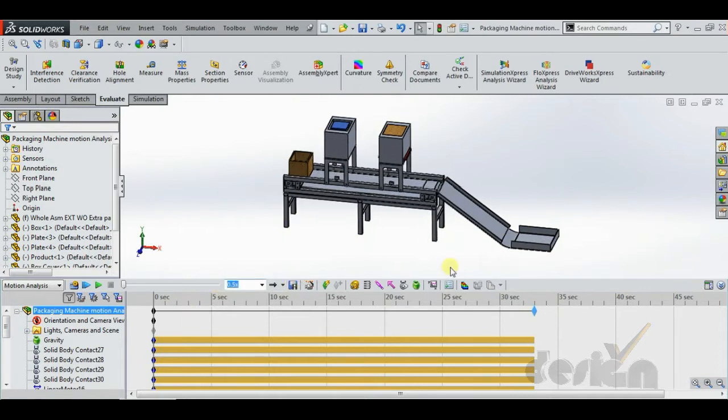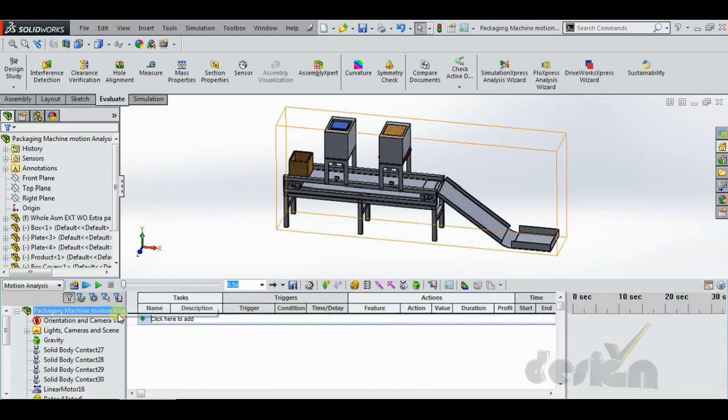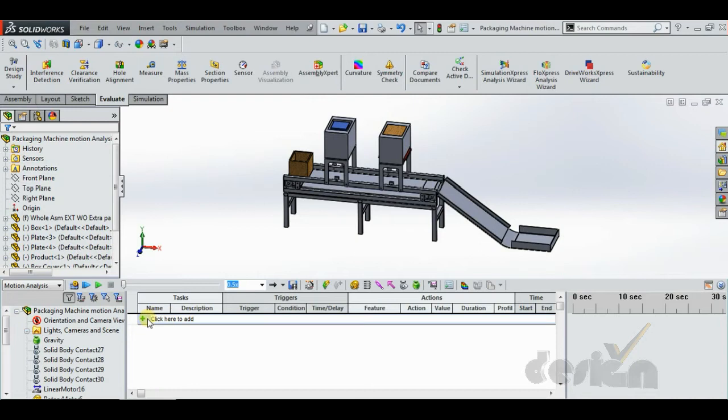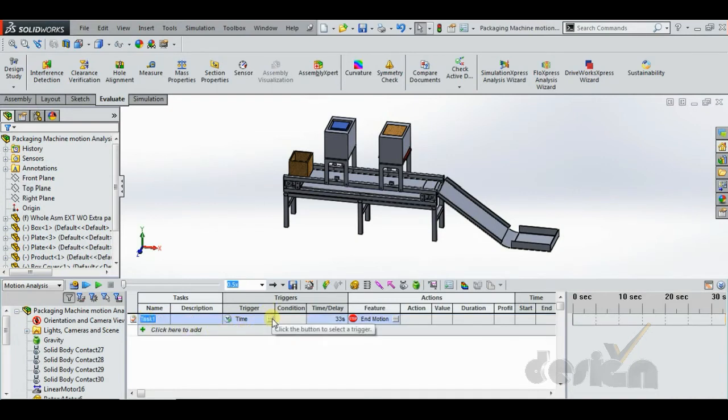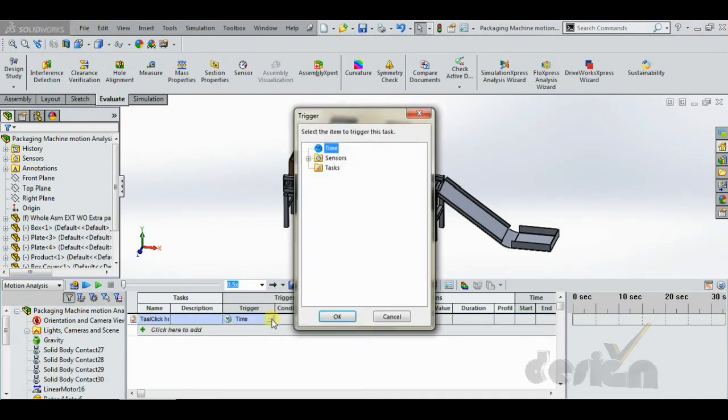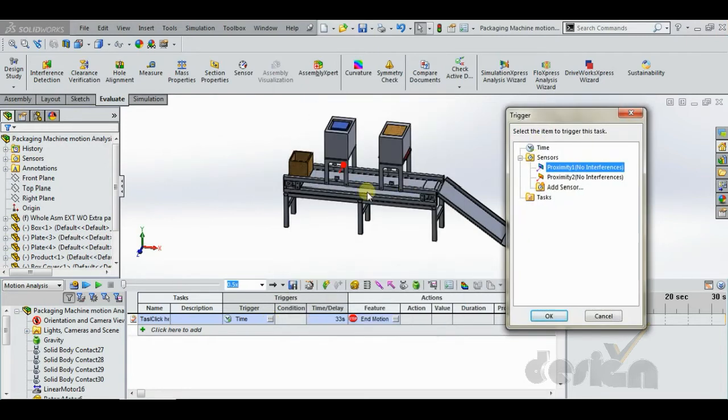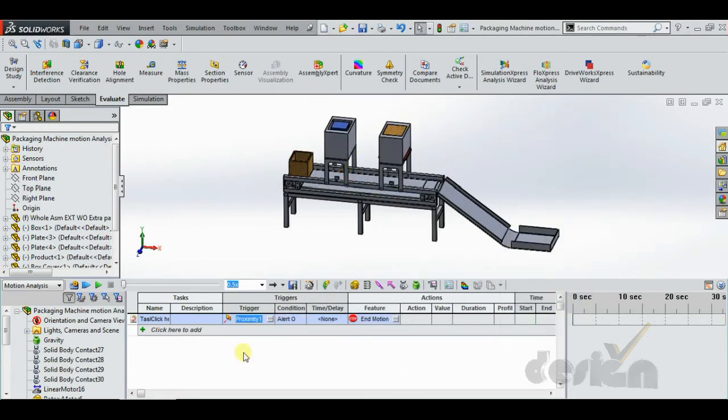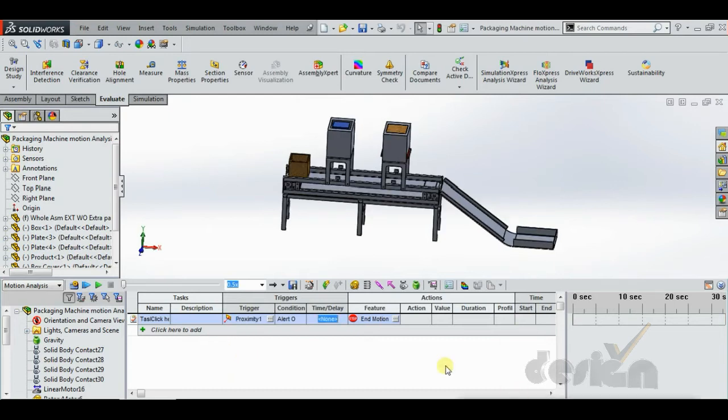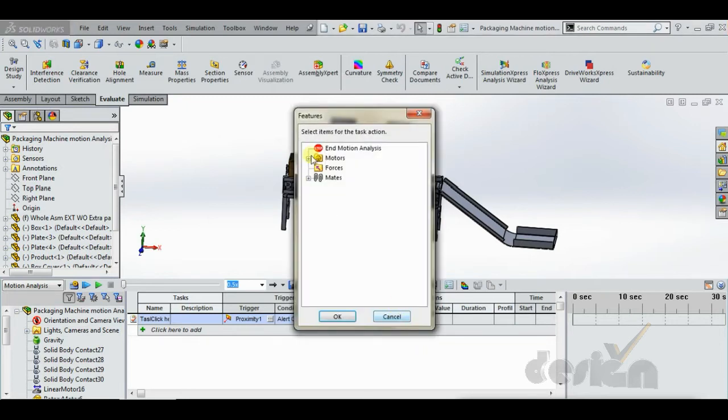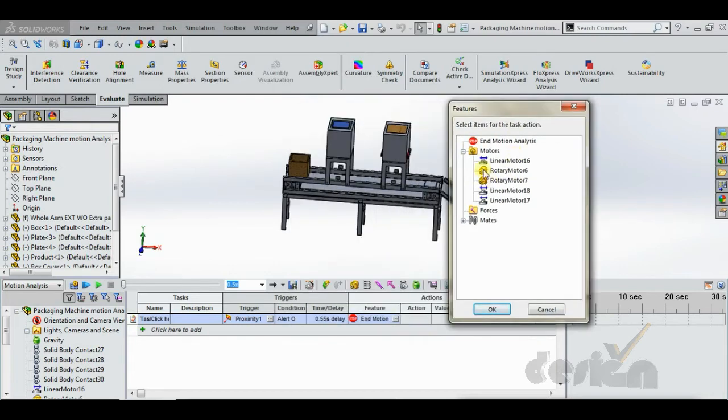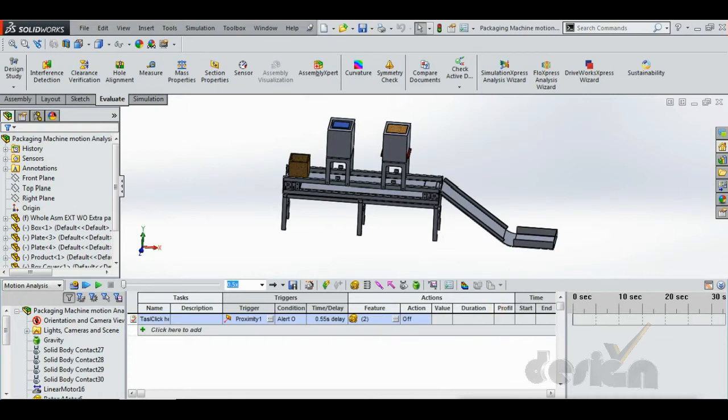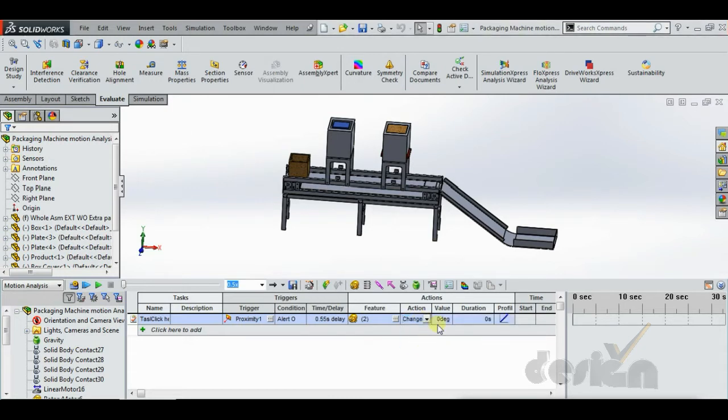Now for going to the event based motion view, click on here. Add the first task from here, Task 1. Now the trigger would be the sensor, so add proximity sensor 1. Take the time or delay for now 0.55 seconds. Feature would be the two rotary motors, this and this. Action is changing to 90 degrees. Duration for changing that is taken 0.55 seconds for now.